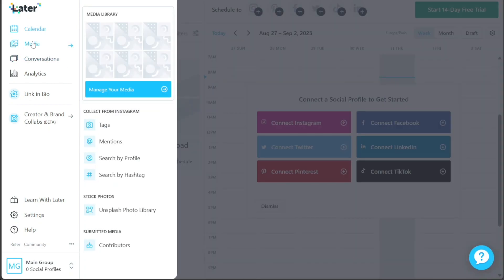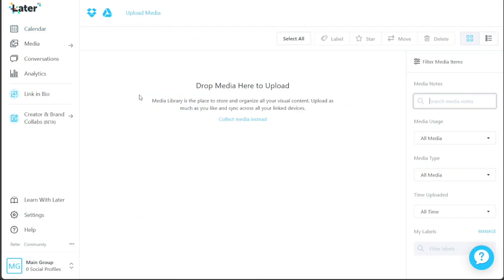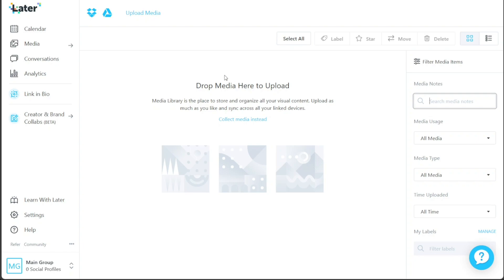The Media tab enables you to take control over managing your media assets. By clicking on the Manage Your Media option, you'll be directed to the Media Library, which serves as the central repository for all your visual content.